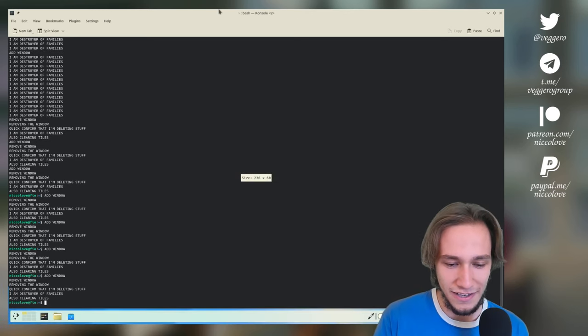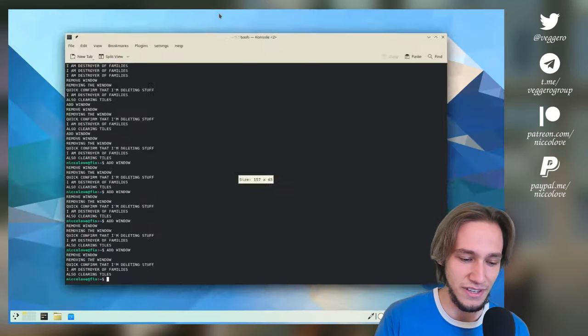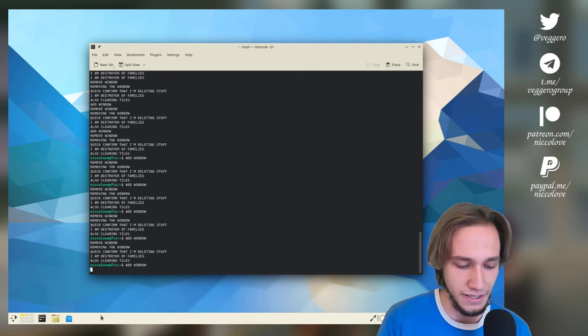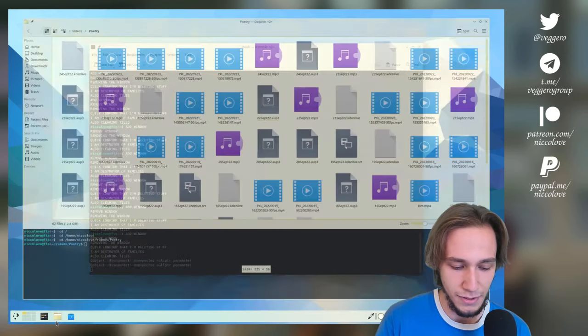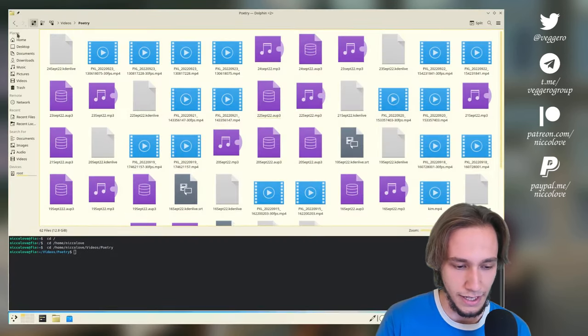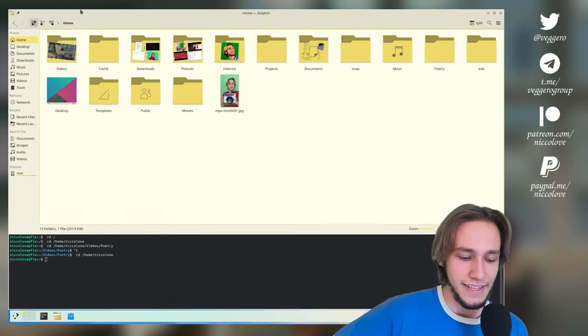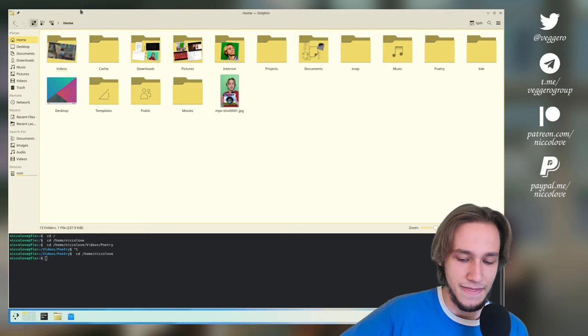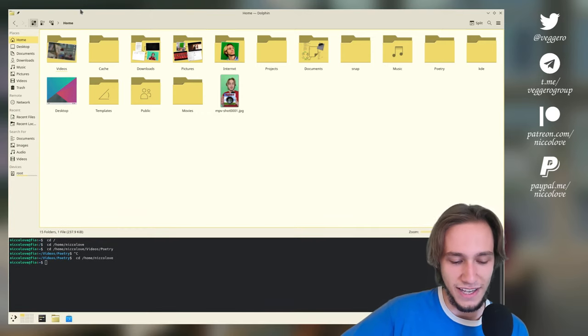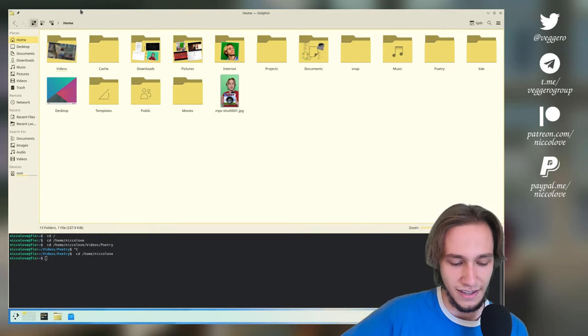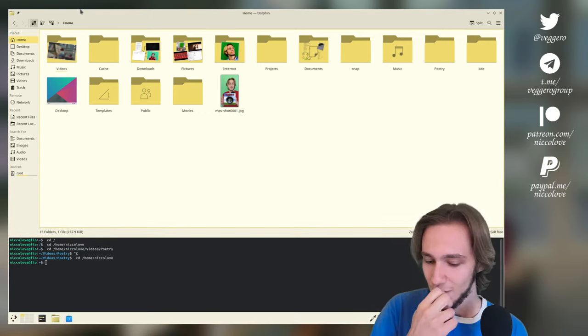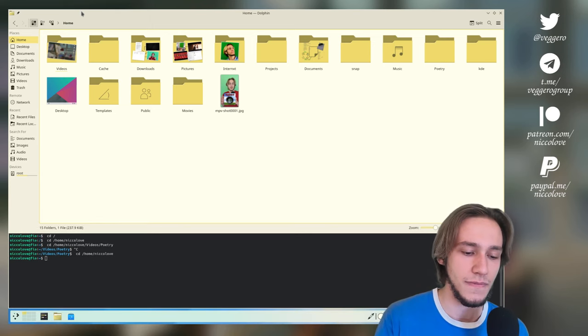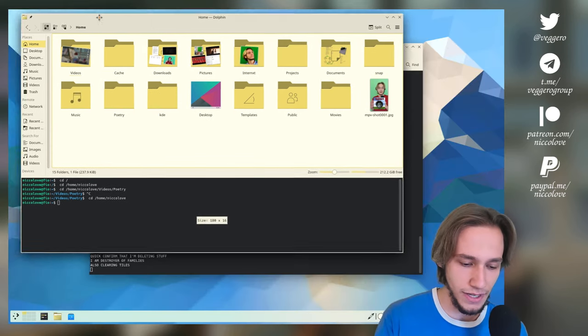Now, all applications actually resize slightly different. Let me pull up like Dolphin as an example. This happens. That's bad. Like, I think we can agree that this doesn't look good.